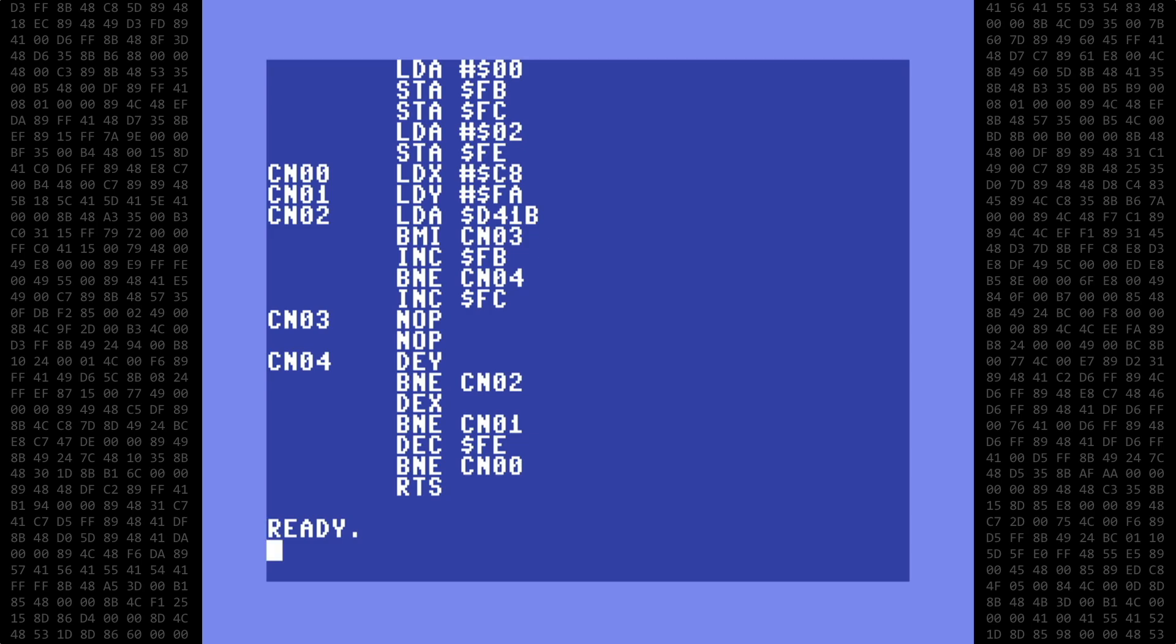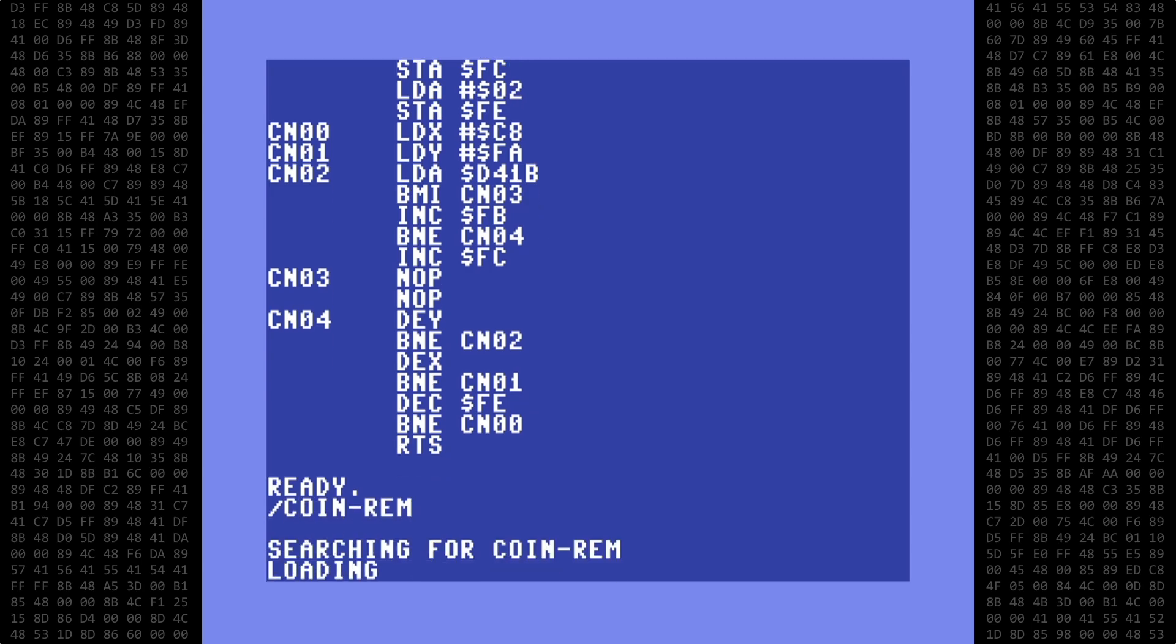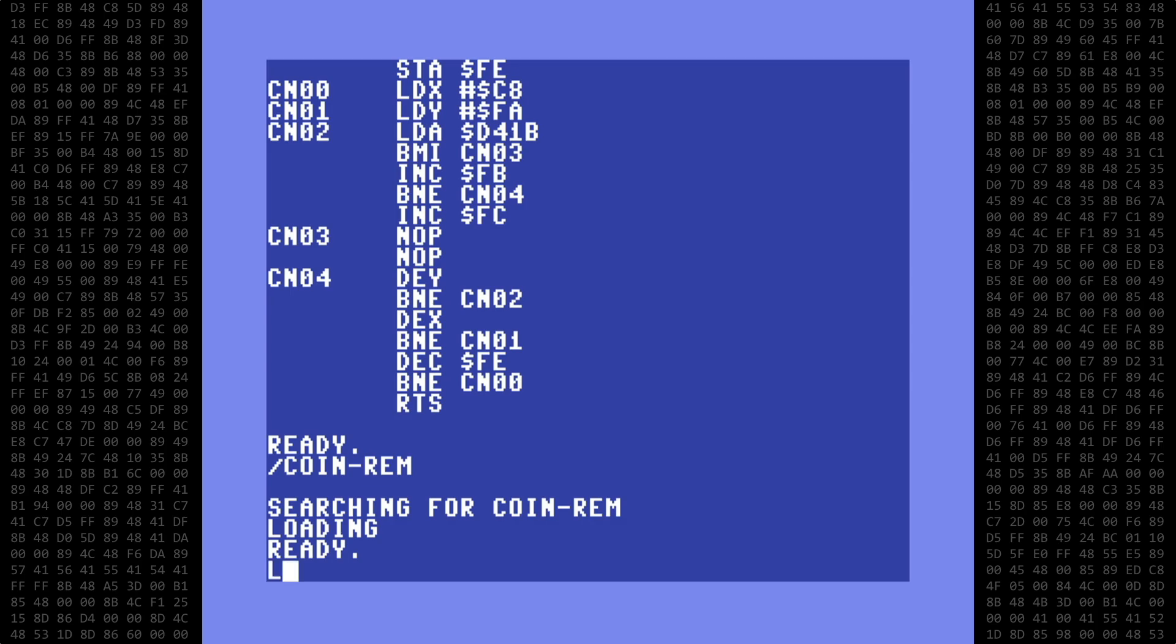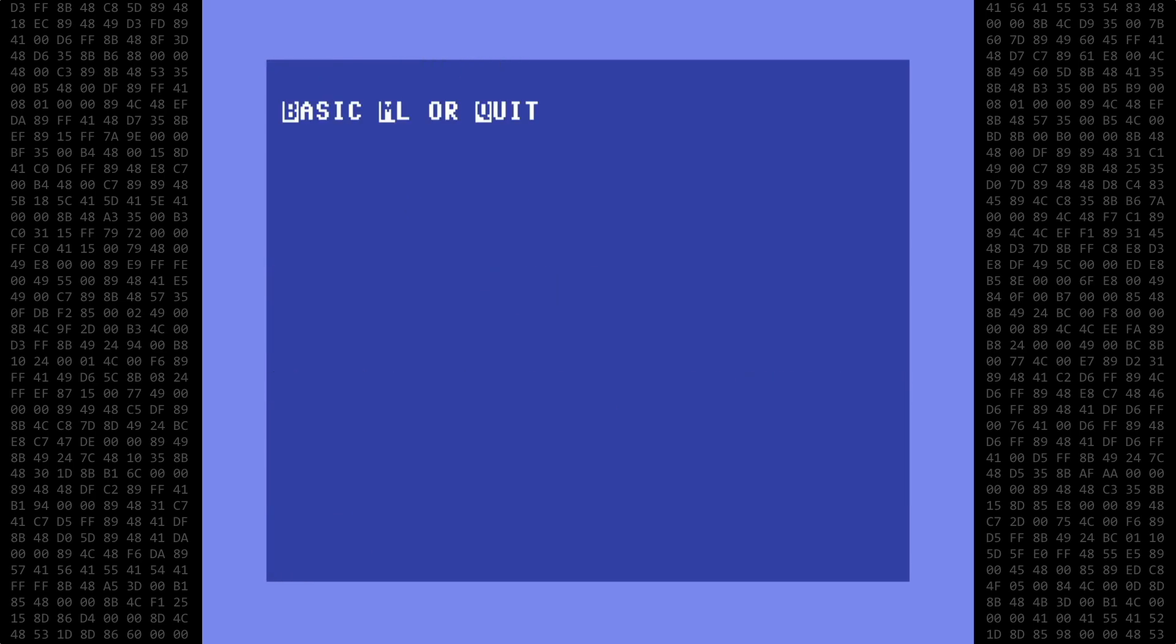Okay, now I'll load the coin-rem program and list it. I've already put the Machine Language code into the REM statement and it fits in nicely without corrupting the listing. And when run, it works normally.